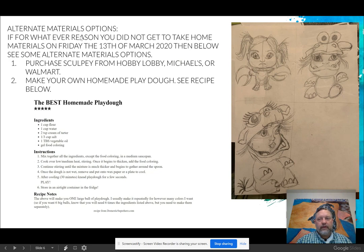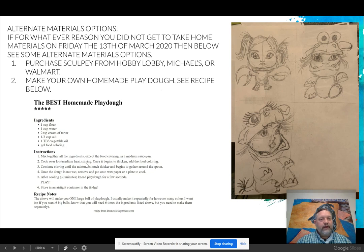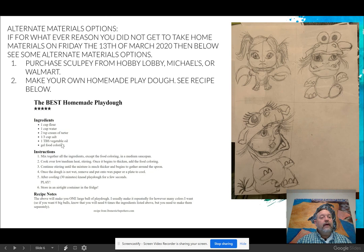Here's where we cover the alternate materials. If you did not get to take home materials, you have the option of purchasing Sculpey from Hobby Lobby, Michael's, or Walmart. If you can still get those materials, I'd encourage you to use them over Play-Doh. You could also make your own homemade Play-Doh — the recipe is included here. If you don't have cream of tartar, don't worry about it; it adds a little interesting texture but the Play-Doh still works fine without it.